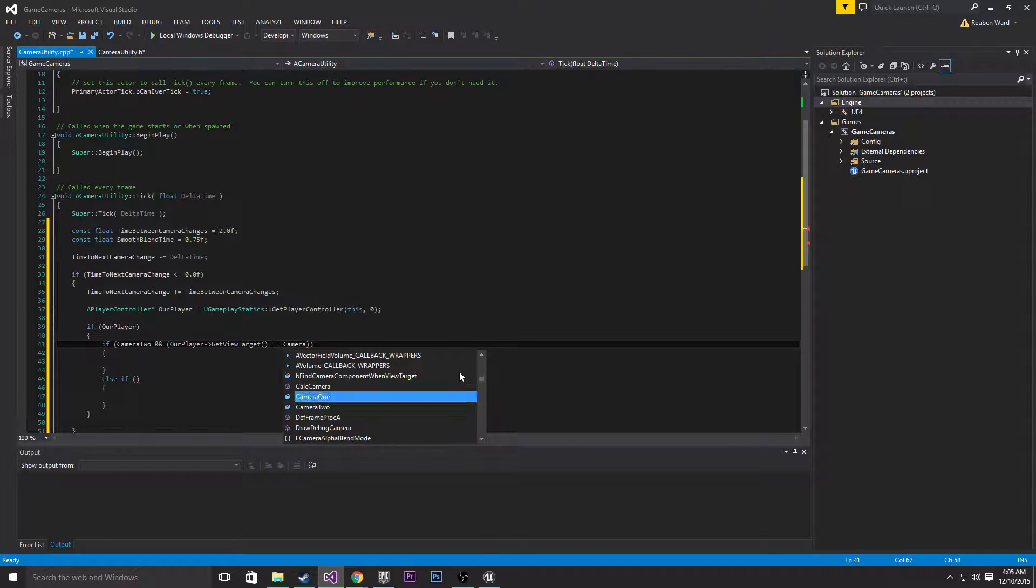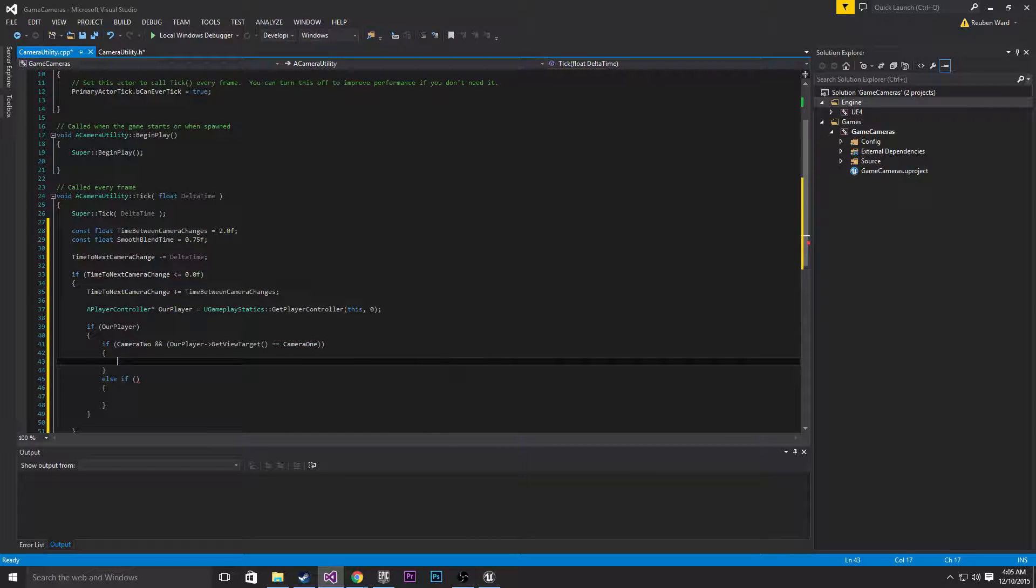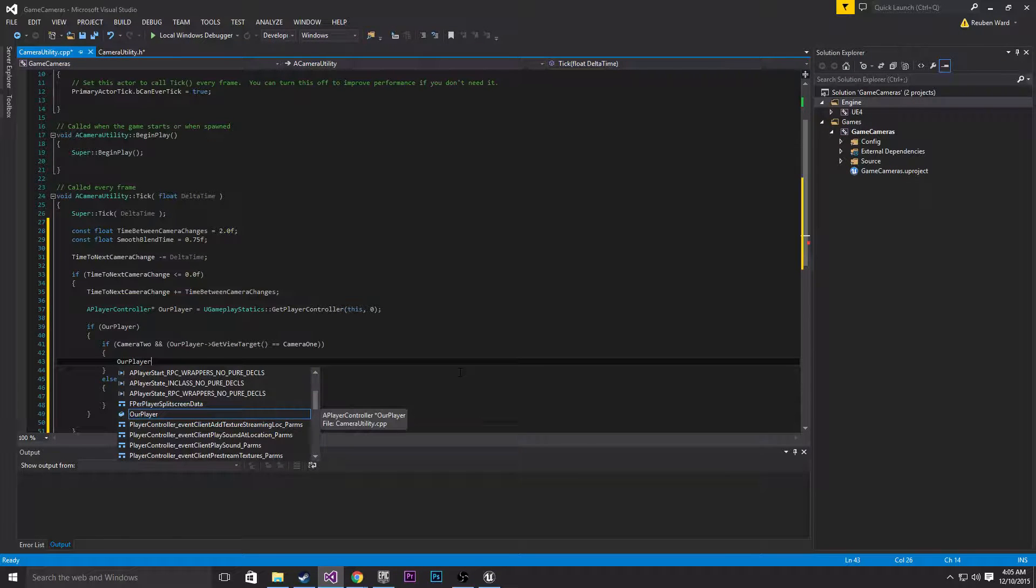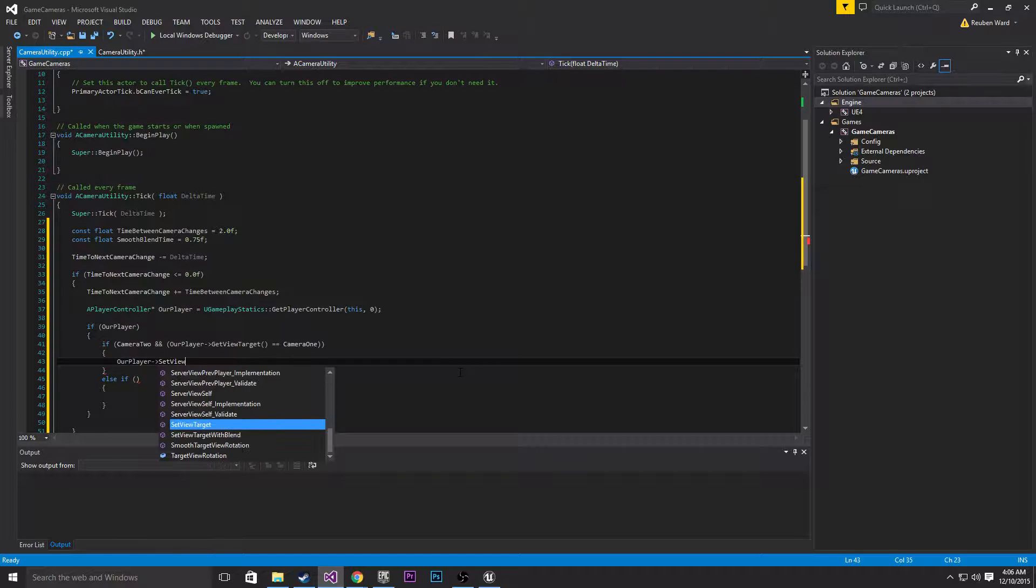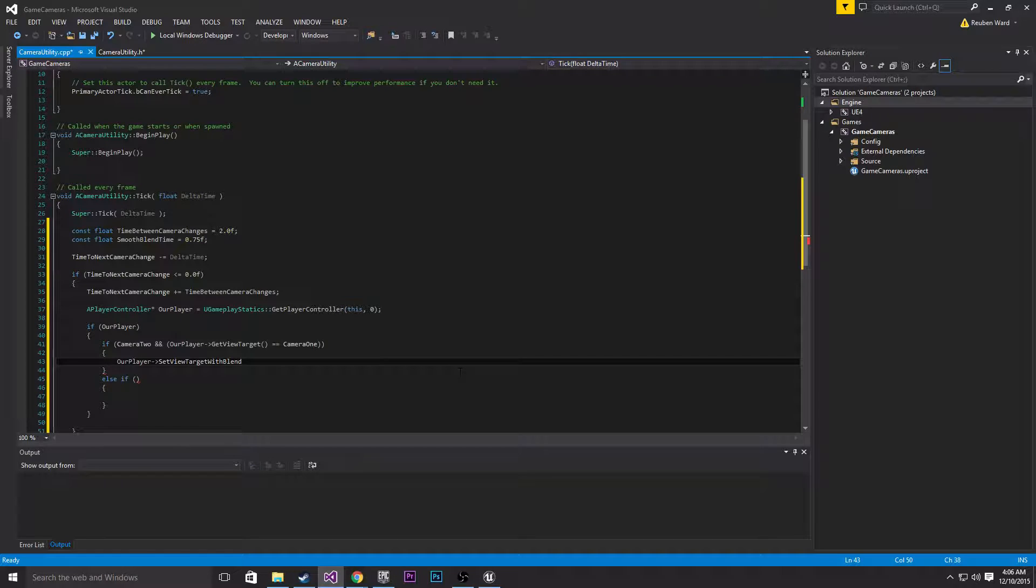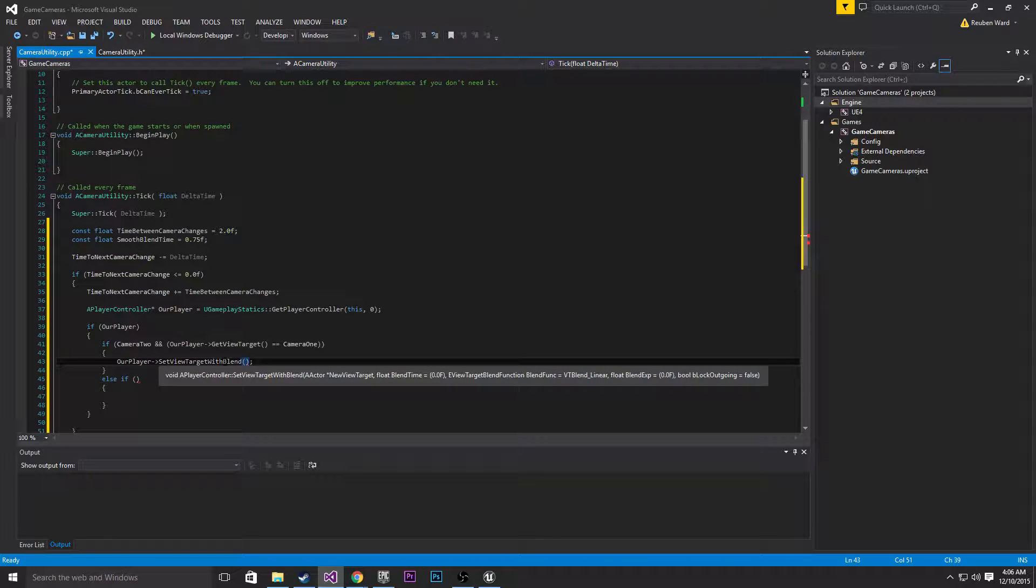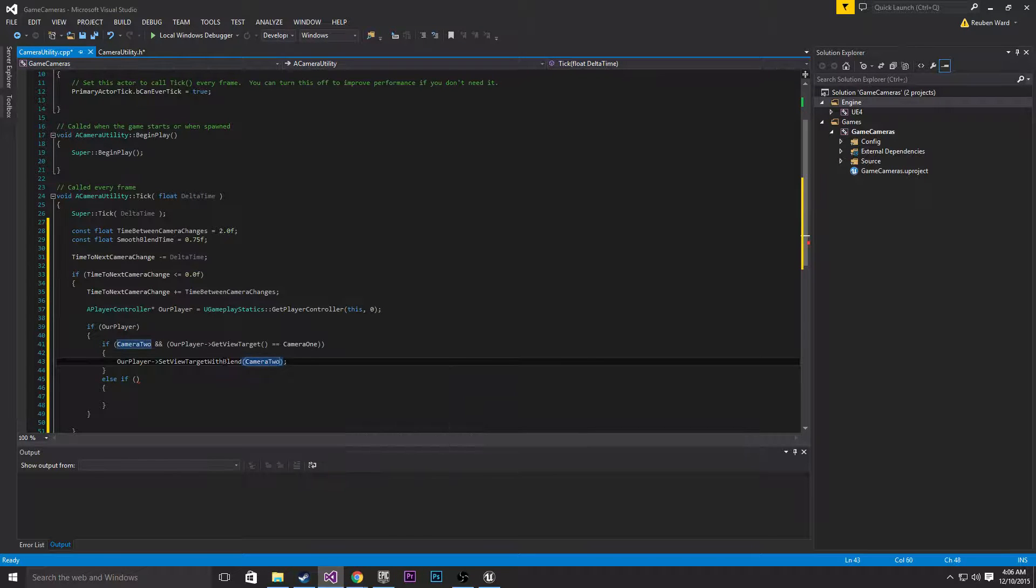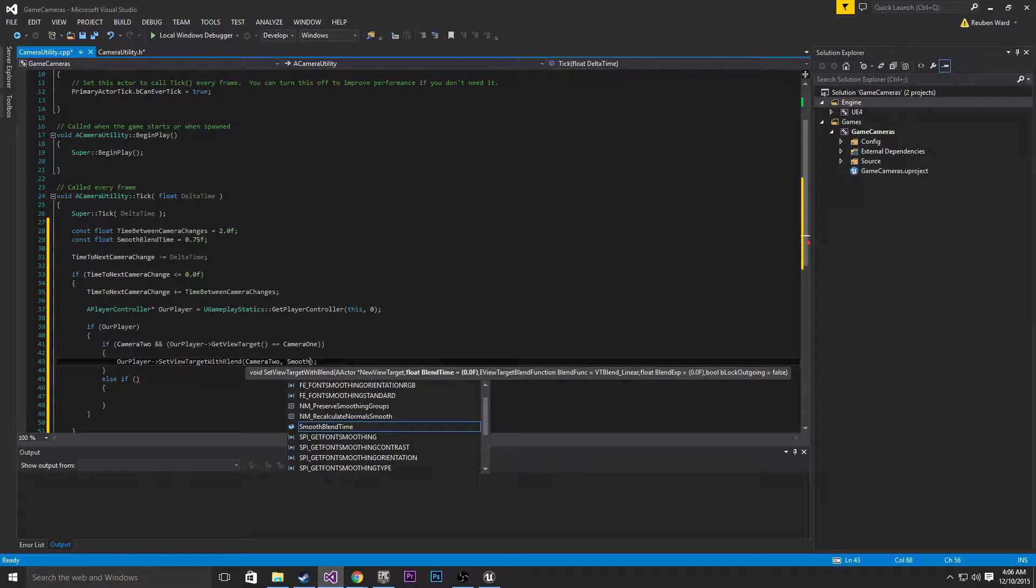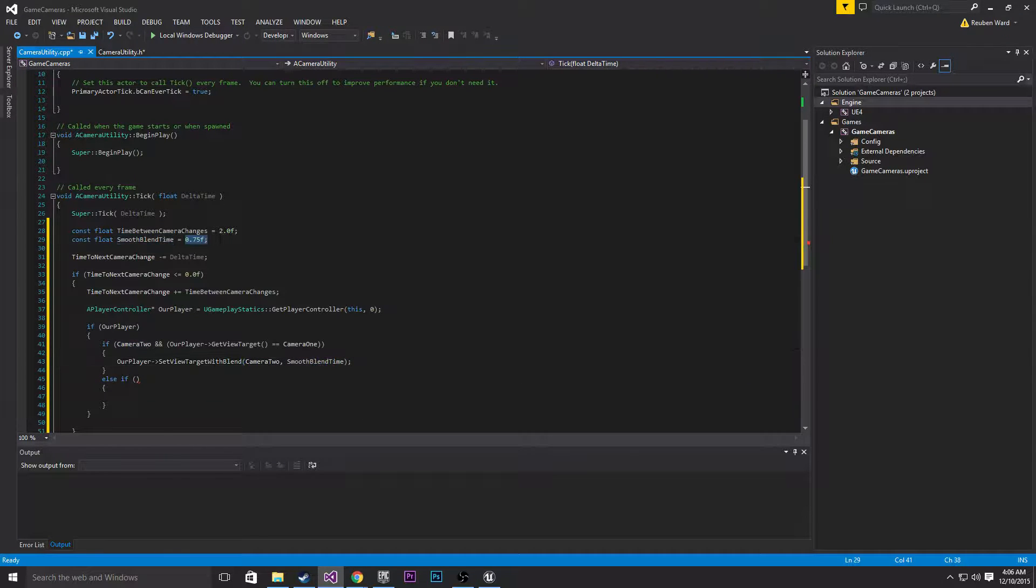Our player set view target with blend, so the set view target with blend is going to basically smoothly move from one camera to the other. So we're going to pass that camera 2 and then the time that we want to take to smooth blend, so we've already declared that up here, 0.75.